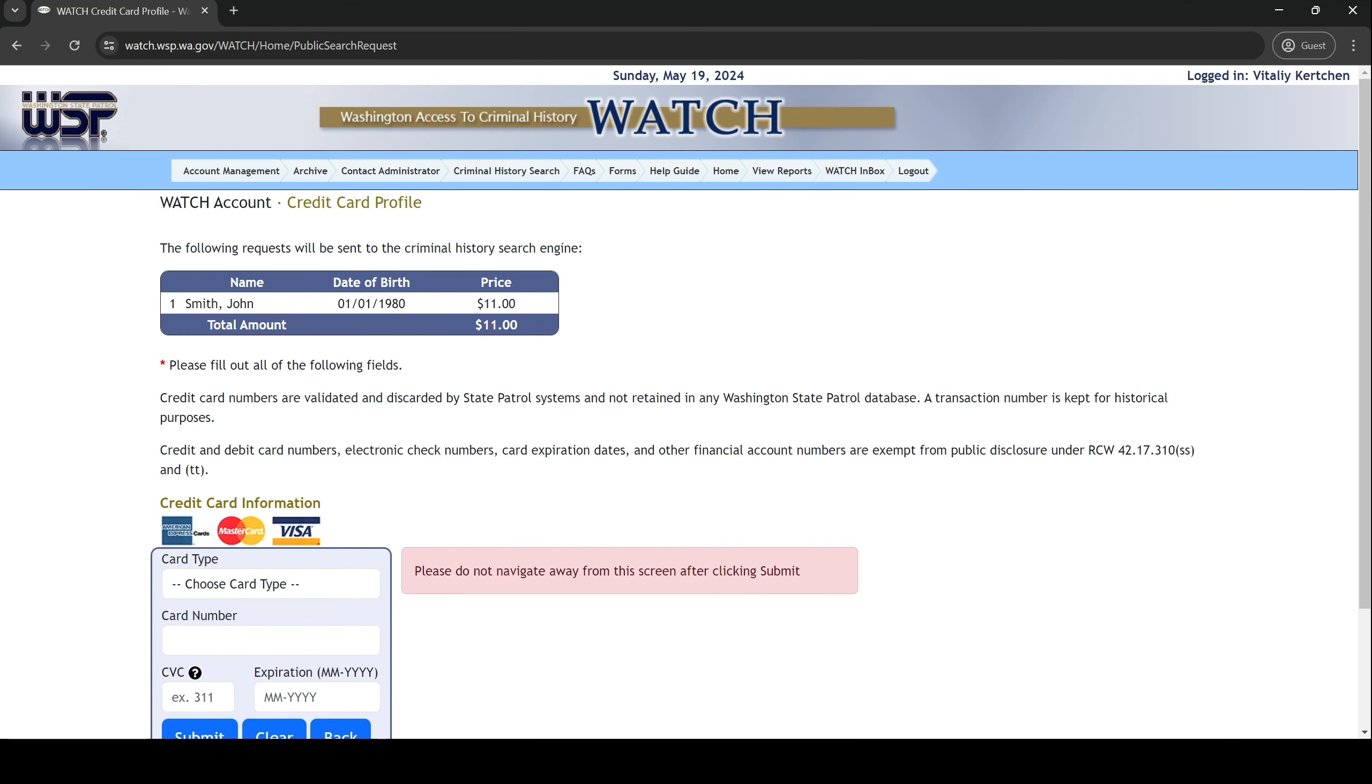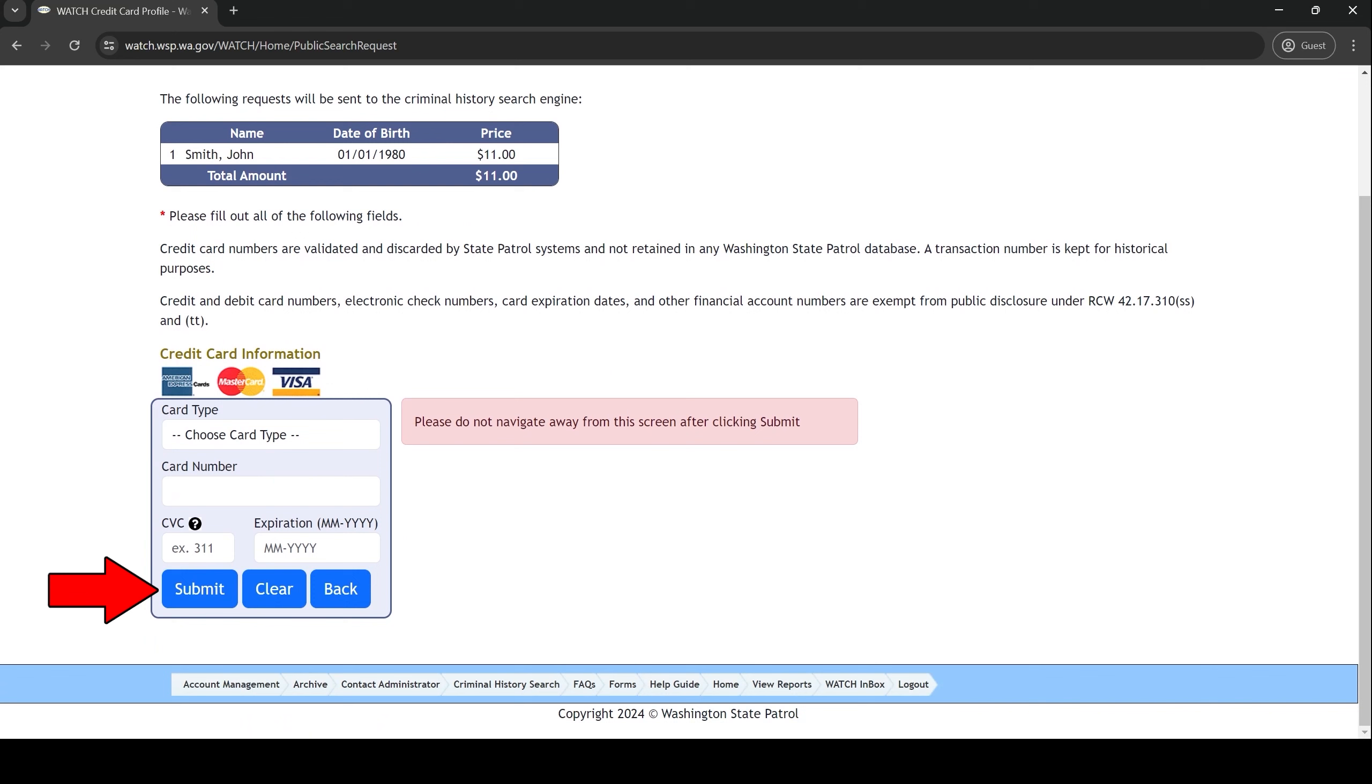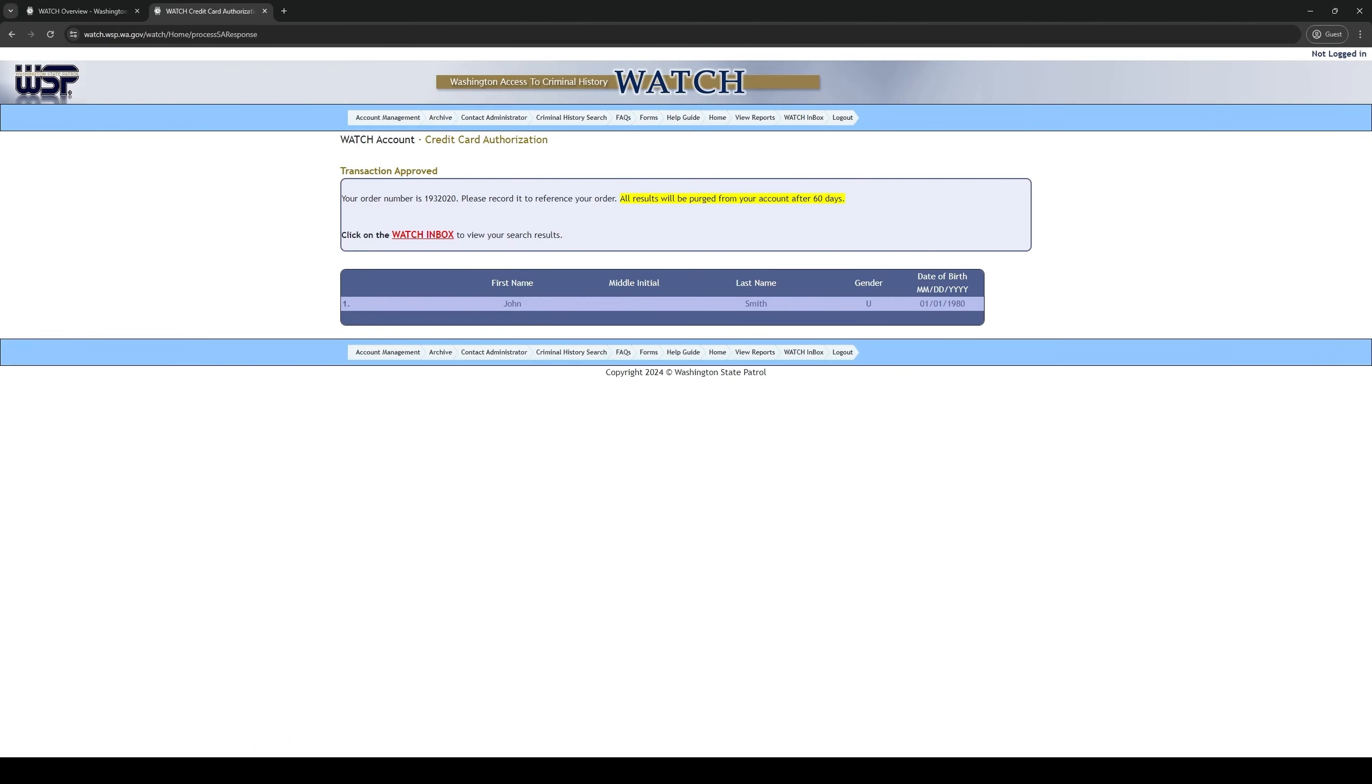The next screen will ask you for your payment information. The cost for the report is $11. Type in your credit card information and then click submit. The next screen will tell you that your transaction has been approved.